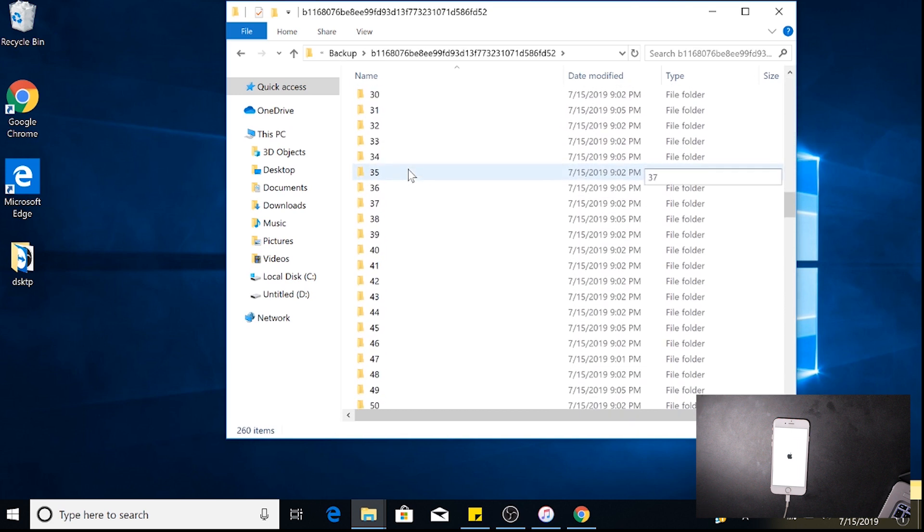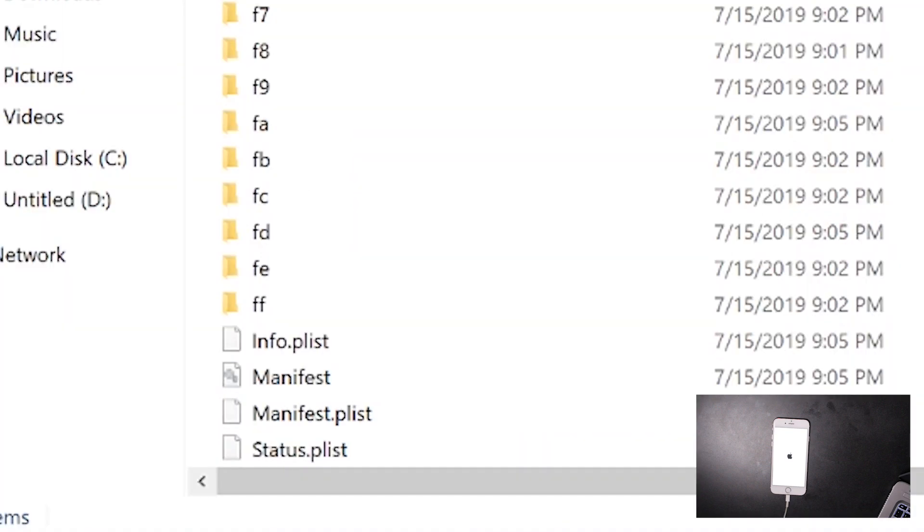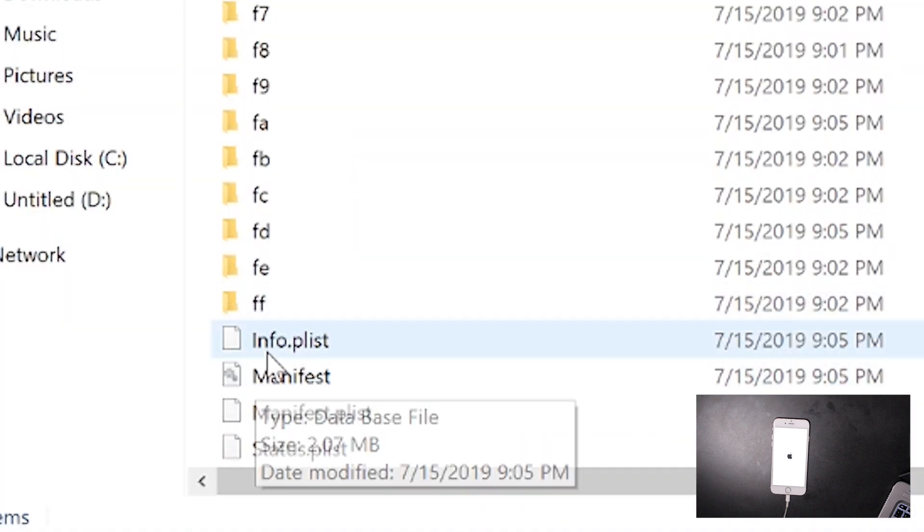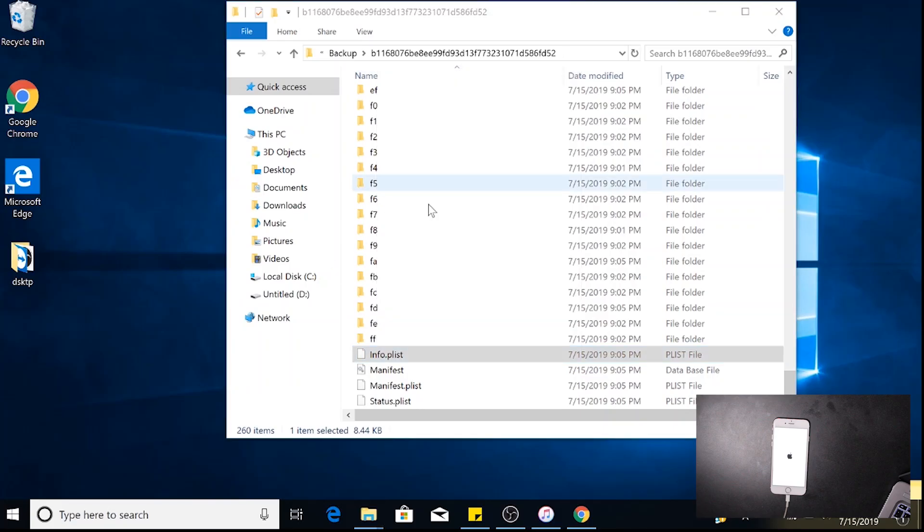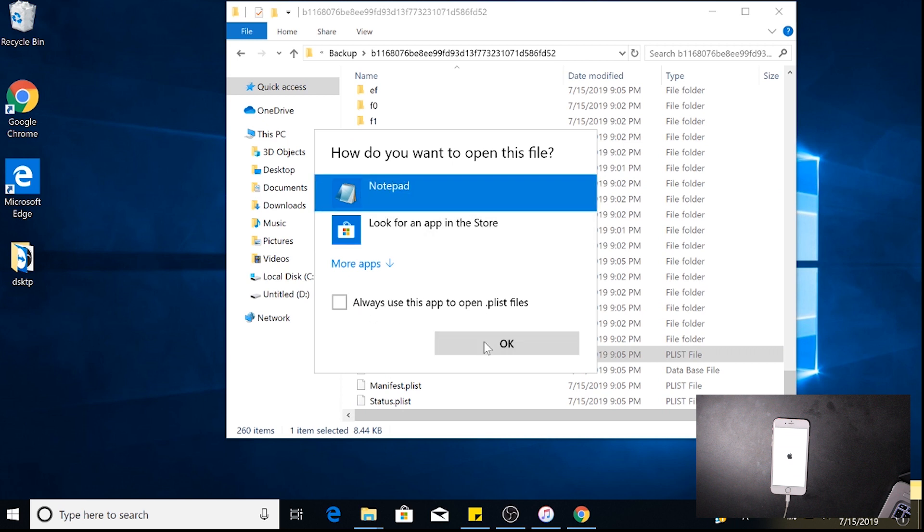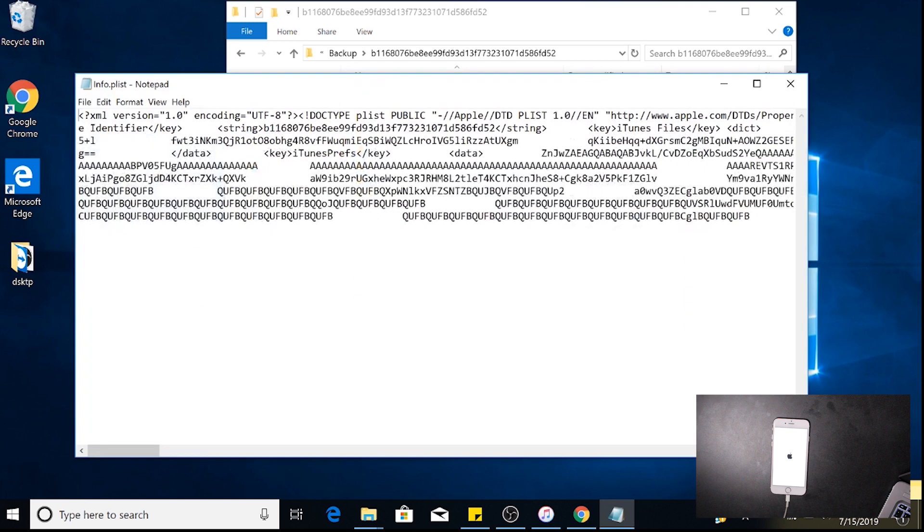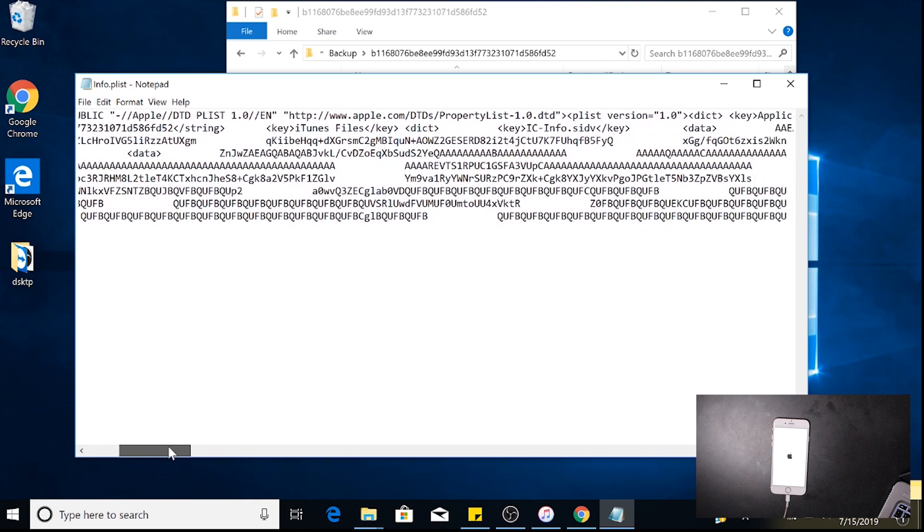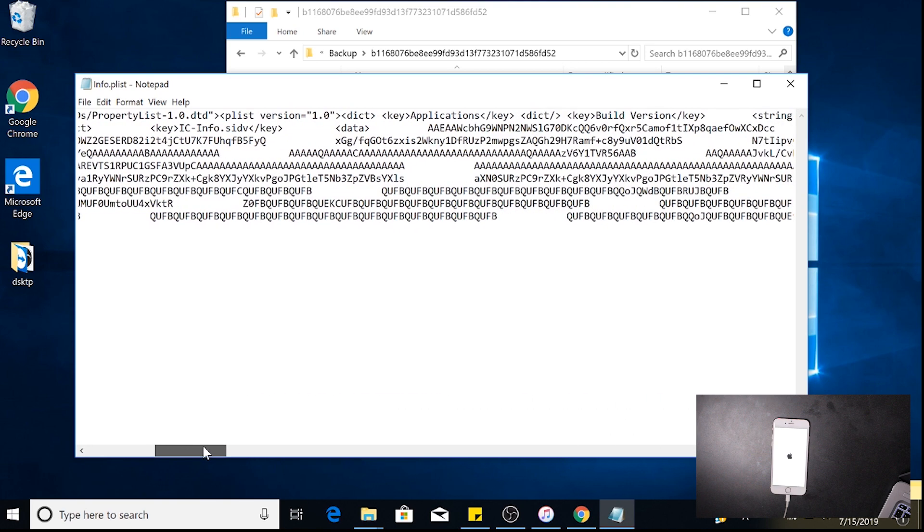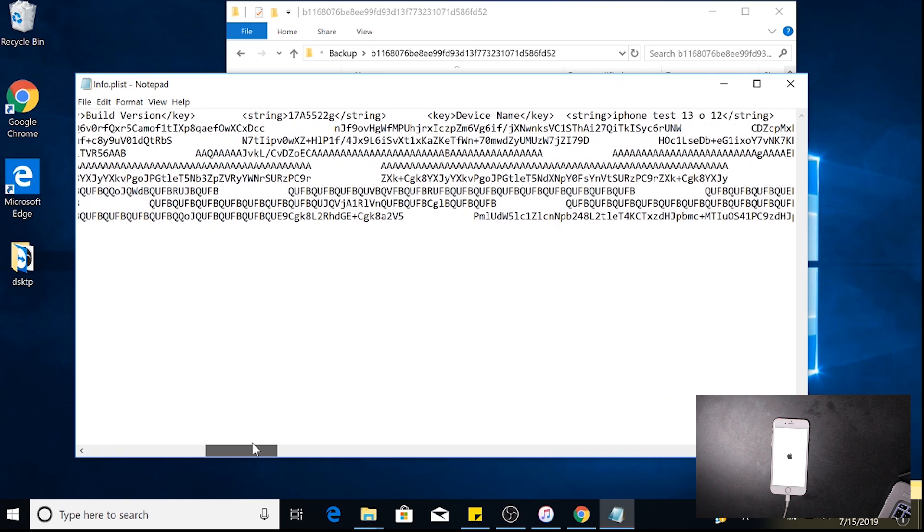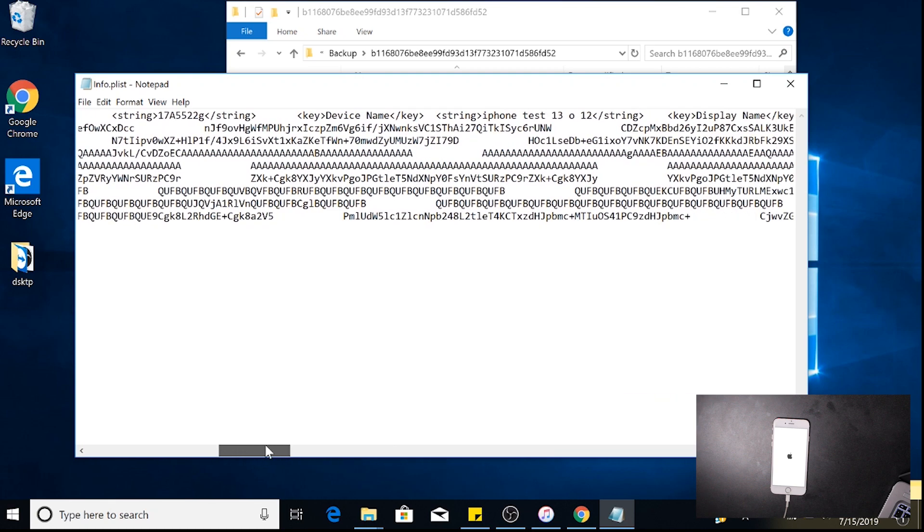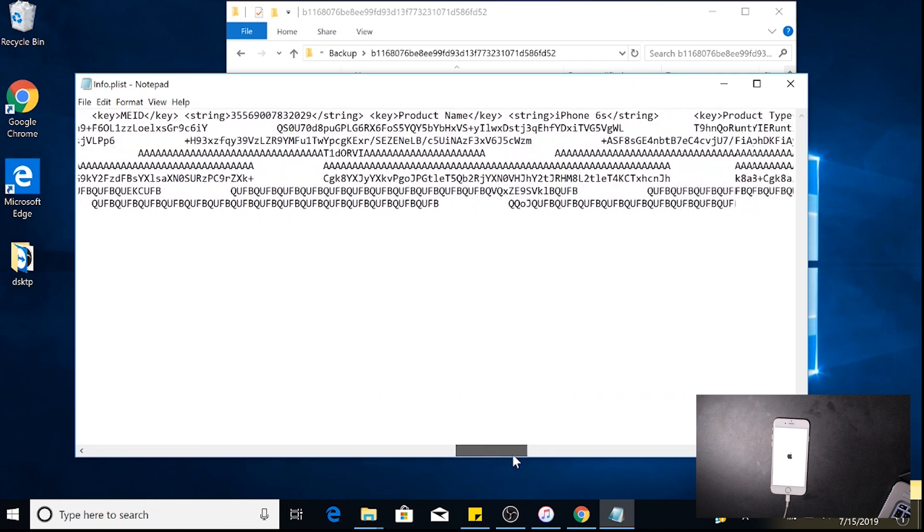Since this is our only backup right here, we're going to click that. Now we're going to scroll all the way down. We're going to right-click right here, go to Open With, and we're going to open with Notepad. I'm going to toggle out Always Use Notepad because we never know what we're going to do again.